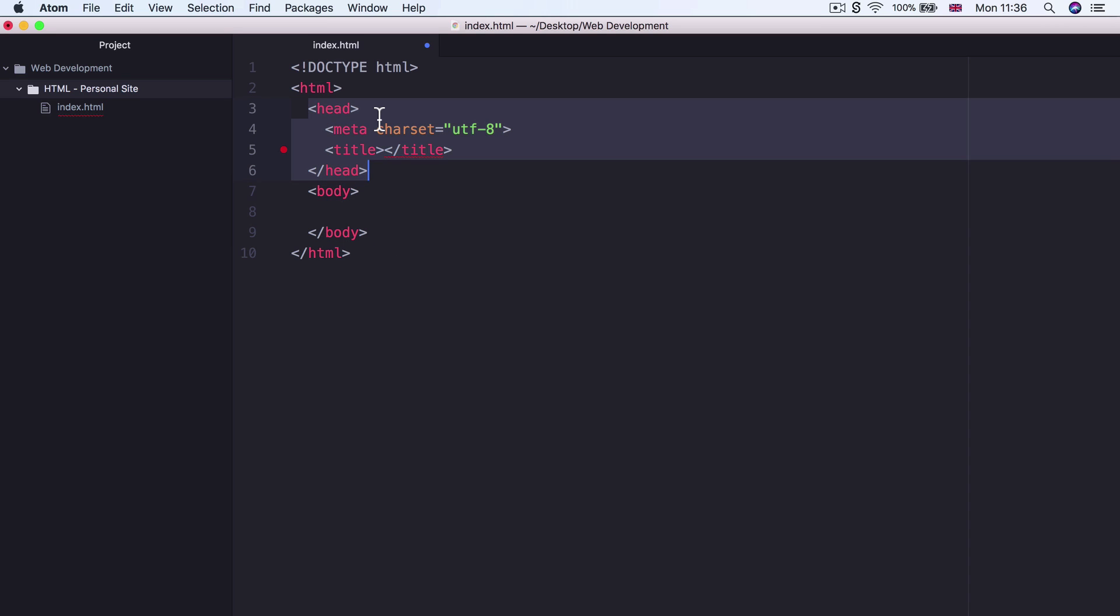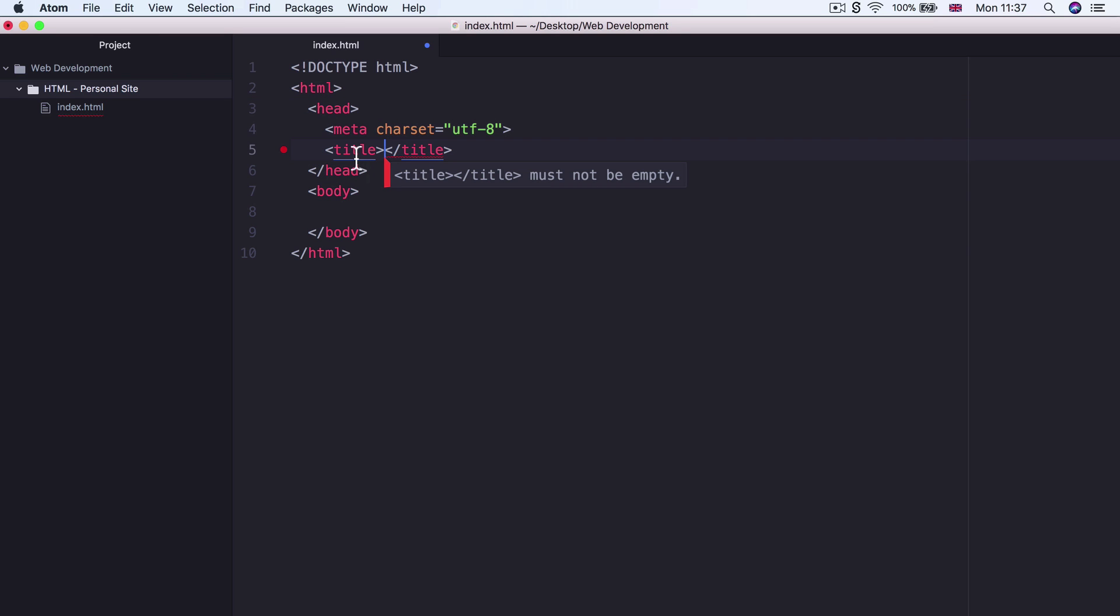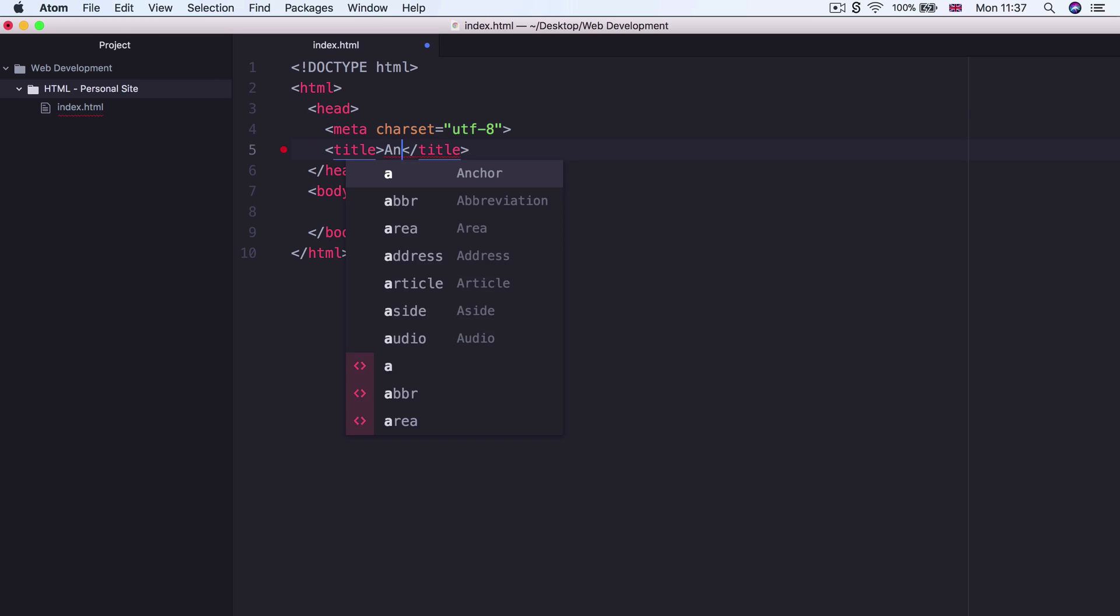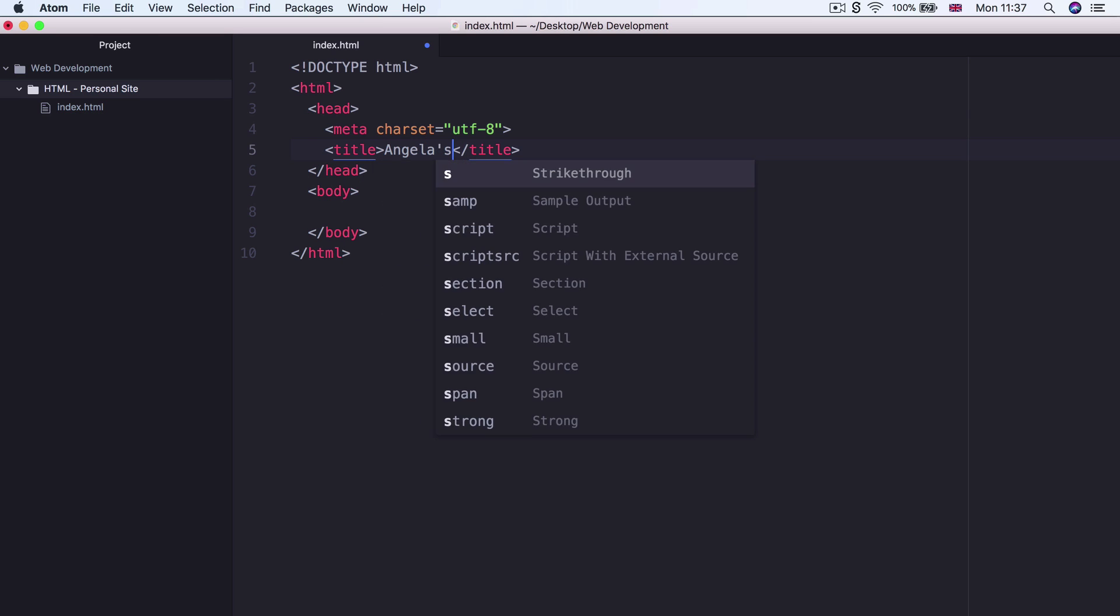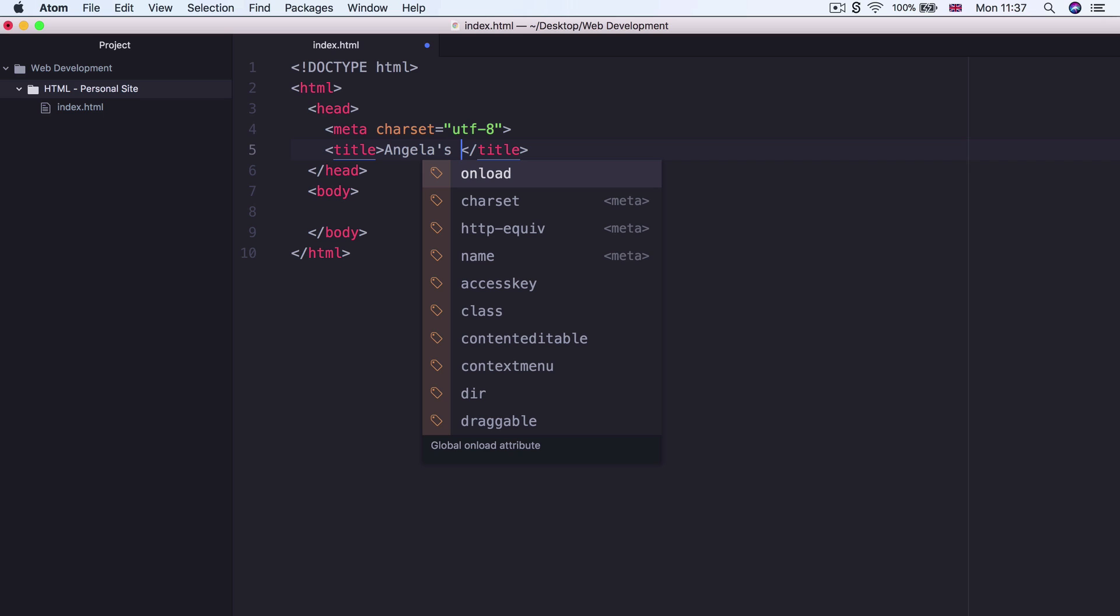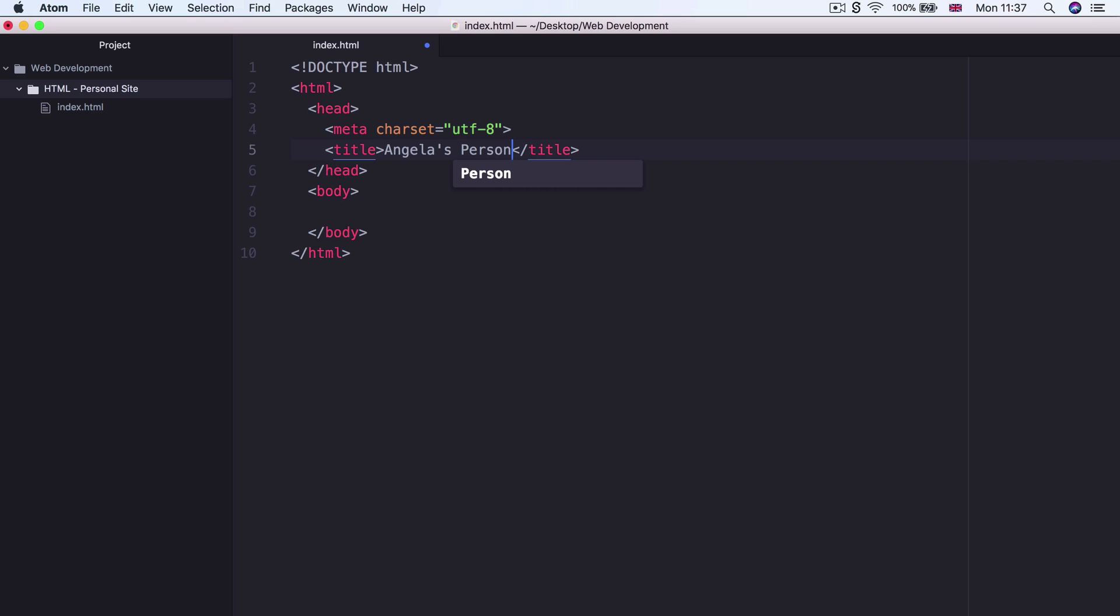Now the head is the part of the HTML file that holds information about the web page and it tells the browser how it should handle the page. So for example, we might have a title tag in here that tells the browser what is the title of this particular document or this particular page. So let's go ahead and give our website a title. Let's call it whatever your name is. So mine is Angela, Angela's personal site.